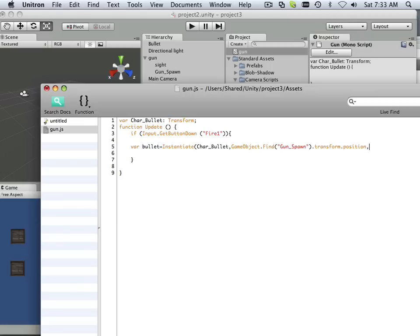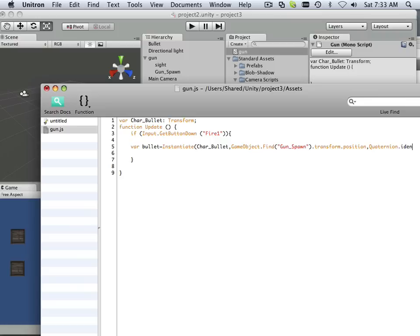Now this one's a little harder to explain, so I'm going to leave it for a later lesson. It's called Quaternion.identity.